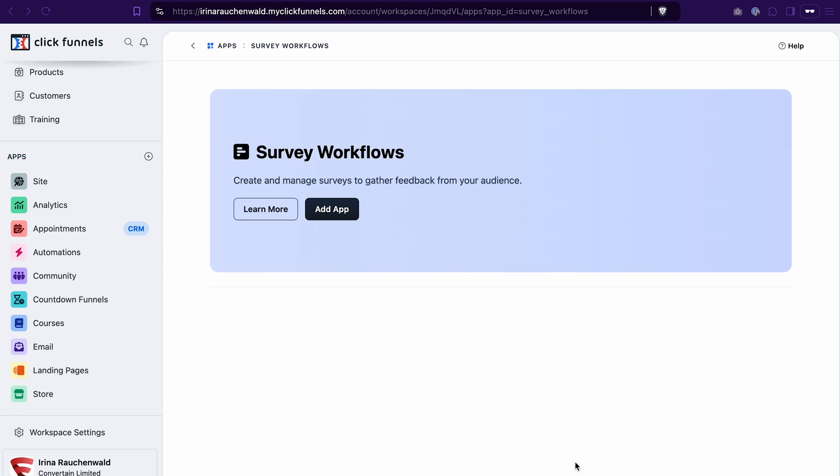It's finally time! ClickFunnels introduced the long-awaited survey feature, and you can now add surveys and quizzes to your funnels in ClickFunnels 2.0 — easily ask for a name and email address, add multiple choice questions, and even input fields. In this video I will show you how to create a survey in ClickFunnels 2.0 with different types of questions, how to add it to your funnel, and change the appearance of the survey.